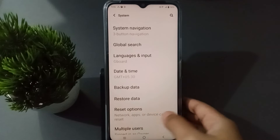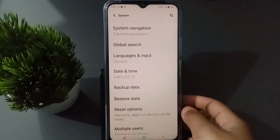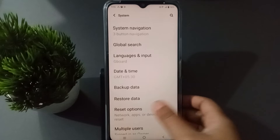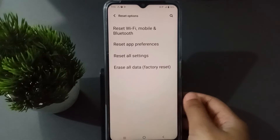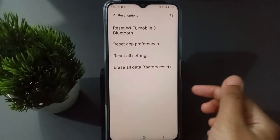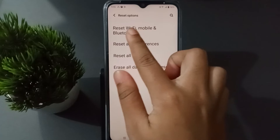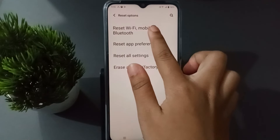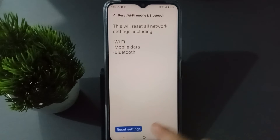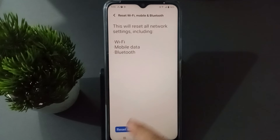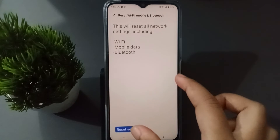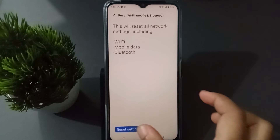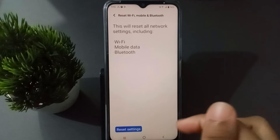After clicking on System, you are going to find the Reset options. Click on Reset options, then move to Reset WiFi, Mobile, and Bluetooth. Click on Reset.